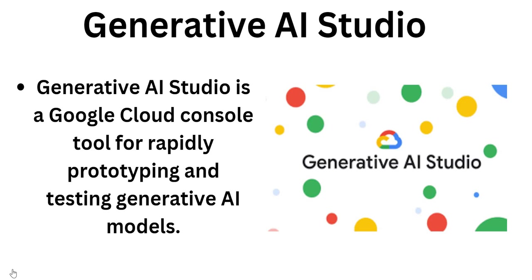But now we will see what is Generative AI Studio. This is a Google Cloud tool for rapidly prototyping and testing generative AI models. Before building and publishing our model, we can test our application in this Generative AI Studio.